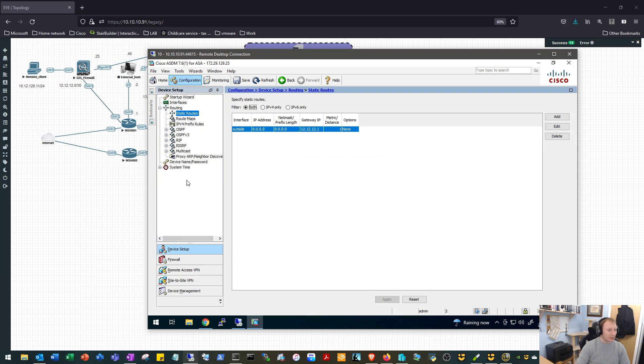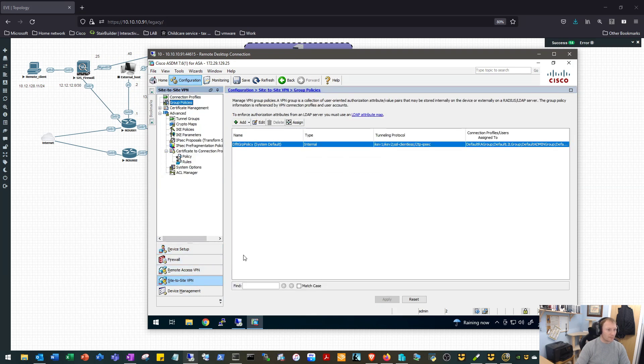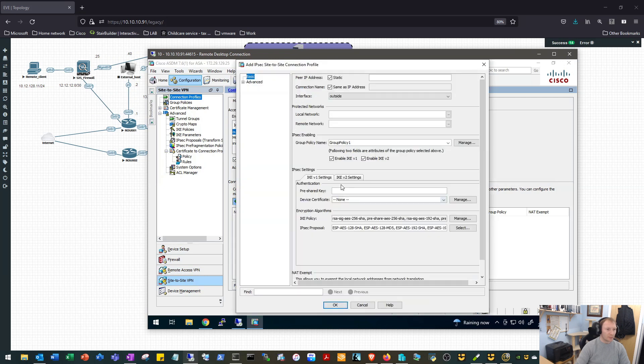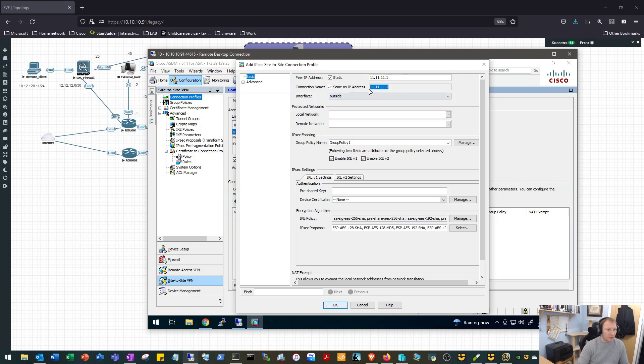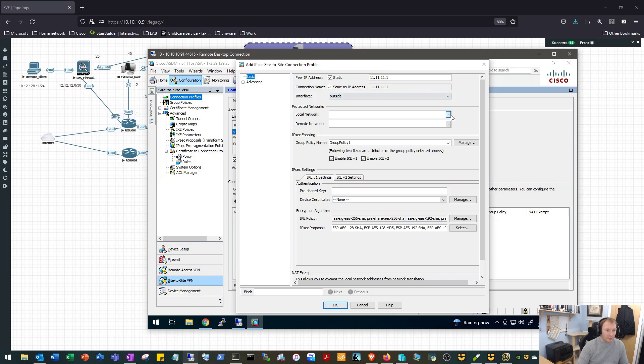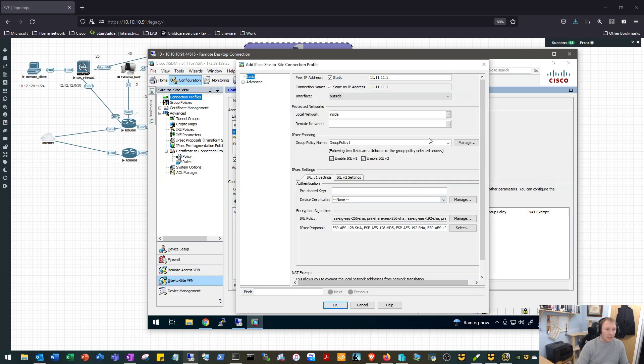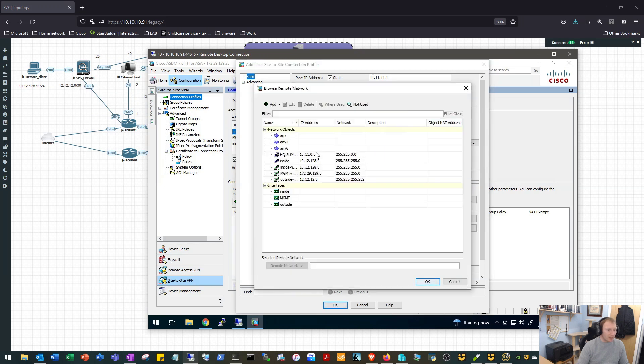So in the Configuration tab we'll come down, we'll go to Site to Site VPN, go to Connection Profiles. We will first of all allow IKE version one on the outside interface, that's where we're building our tunnel to, and we will go ahead and add a new connection profile. We want to build it to 11.11.11.1. We will keep the connection name just as the IP address. In a production environment you might want to label that with whatever your device name is on the other end. Interface outside, that's correct. Our local network is going to be this one here, inside 10.12.12.128.0. Our remote network is going to be 10.11.0.0 slash 16.